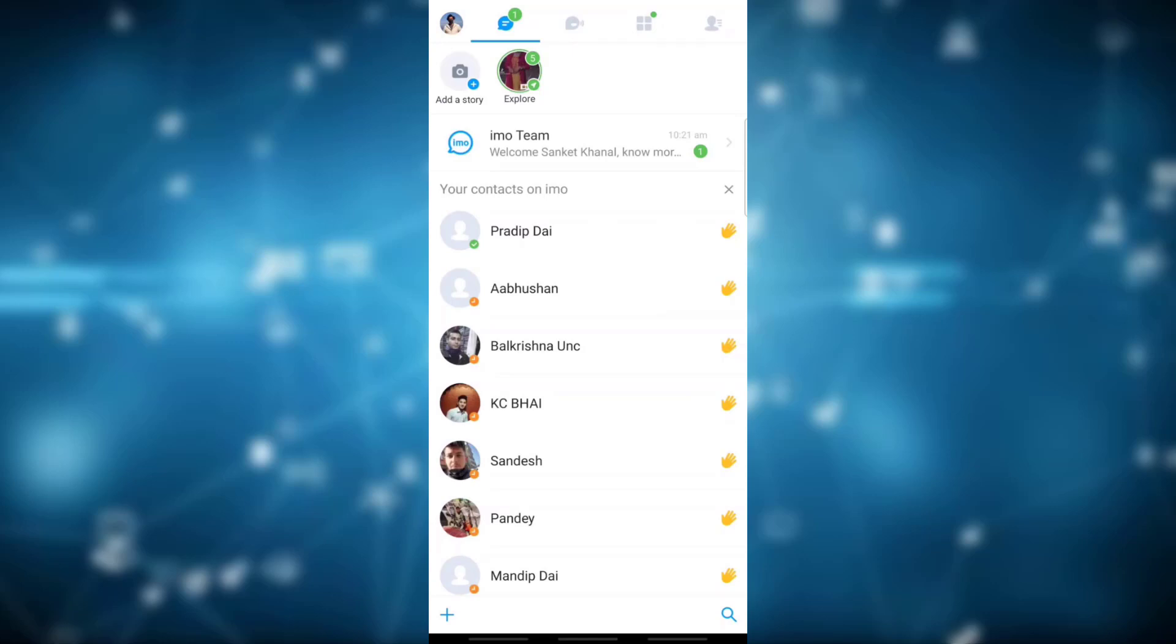Now you will see various options on the upper taskbar like the profile icon, messages, etc. You will also see the option like your contacts on Emo. Now at the very top left you will see your profile icon, click on it.